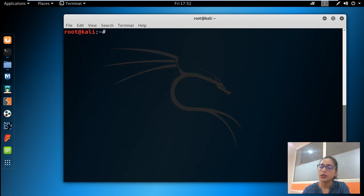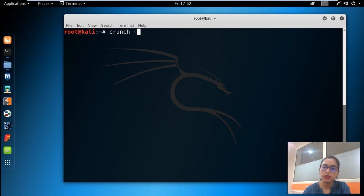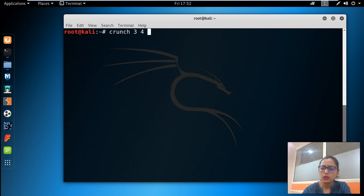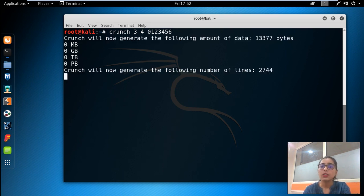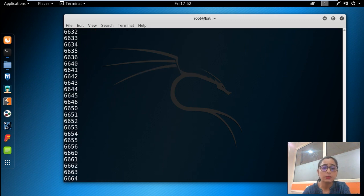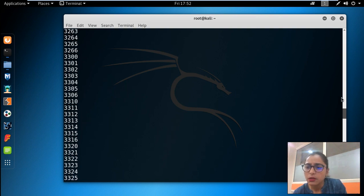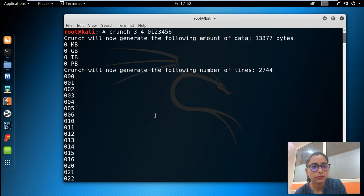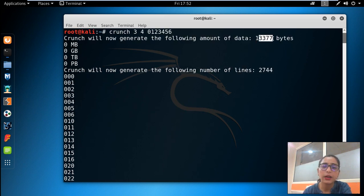Let me clear the screen and start with a practical example. I will specify a minimum character length of 3 and maximum of 4. I am creating a wordlist with the character set 1, 2, 3, 4, 5, 6, 7 and will press Enter. The tool will create a wordlist with all specific possibilities for those characters. Let me scroll up to see the output.